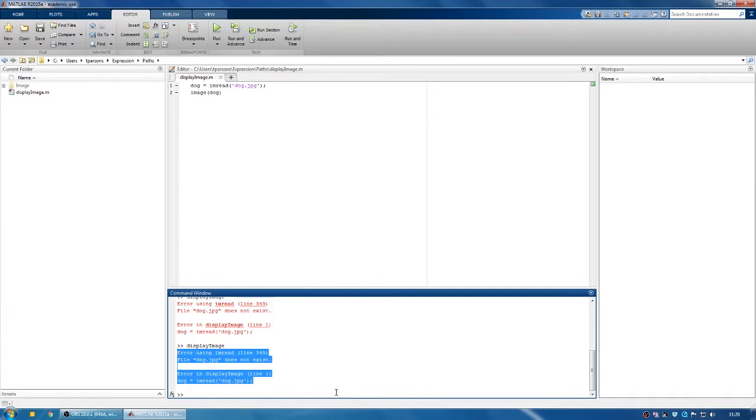Essentially MATLAB doesn't look at all the files on my computer. It just looks at ones that I've specified as being relevant to this piece of code. This is called the path. It will only look at things that are in the path.